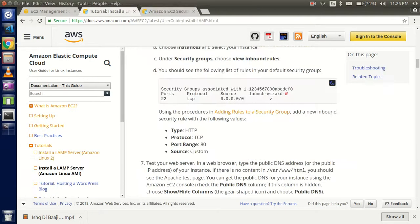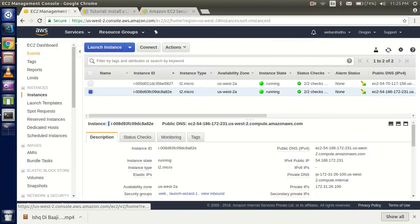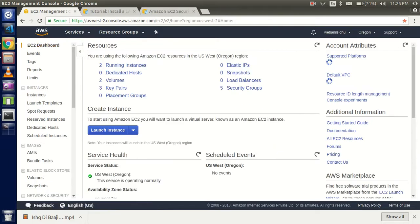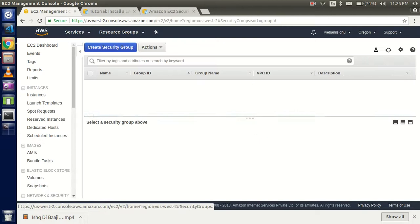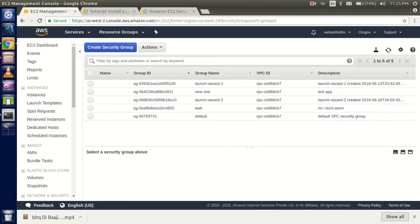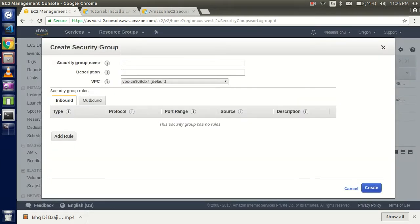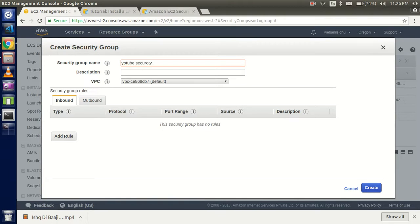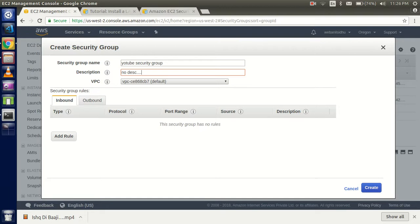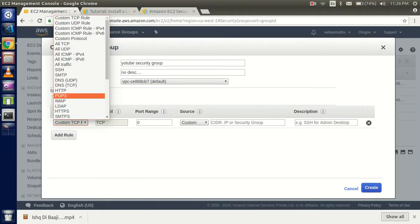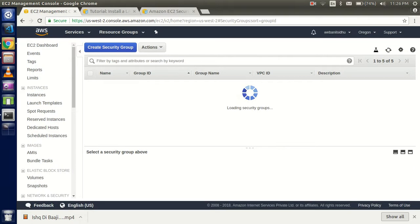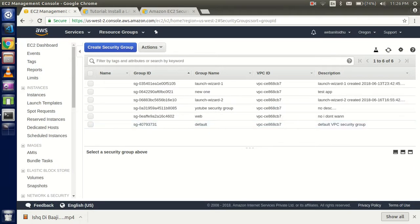Go to your EC2 dashboard and you can see the security groups here. Click on 'Create new security group'. Put the name like 'YouTube security', add a description if you want. Add a rule - we're adding HTTP connection. The protocol and port range are good, and source is custom. Click Create.